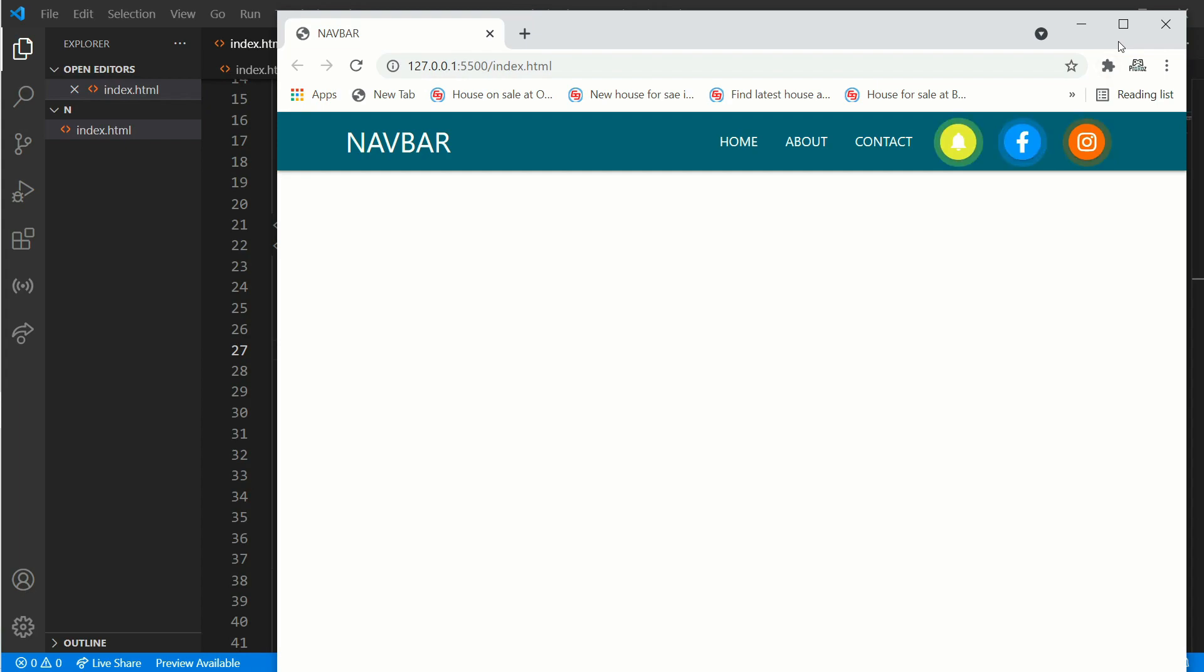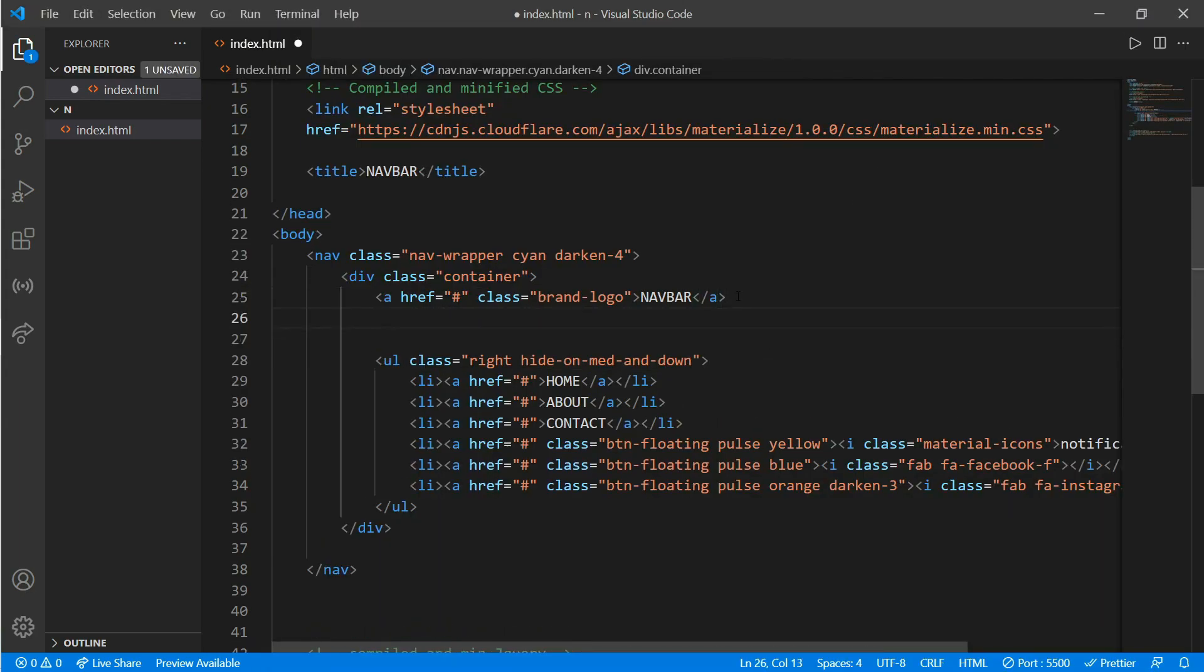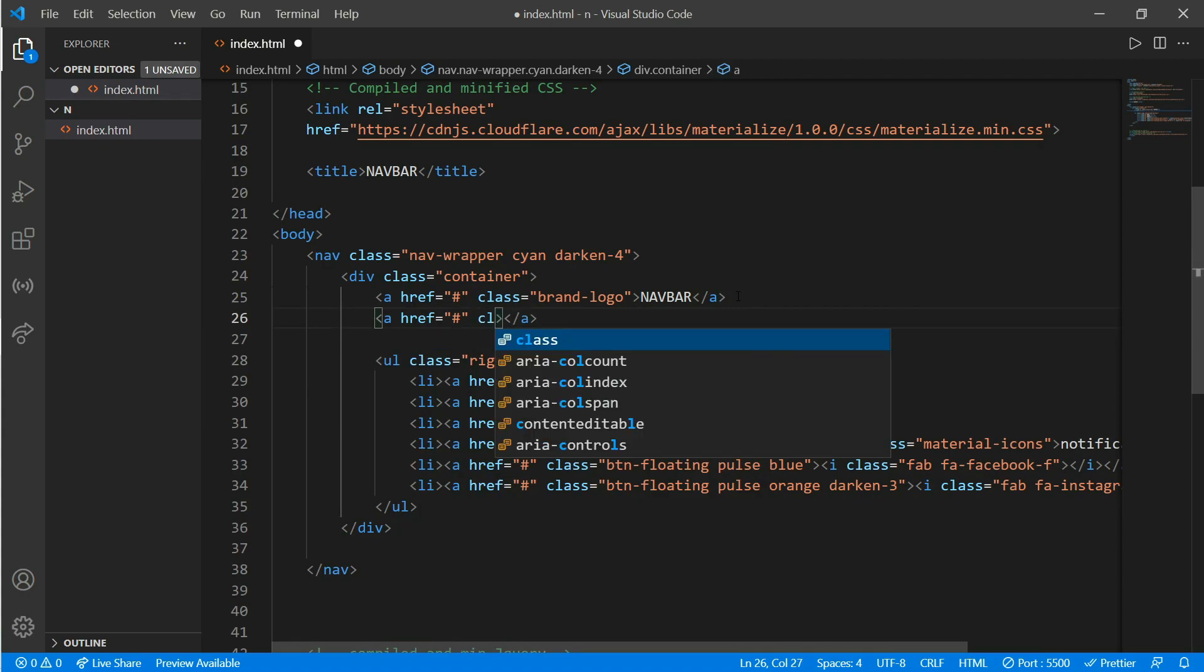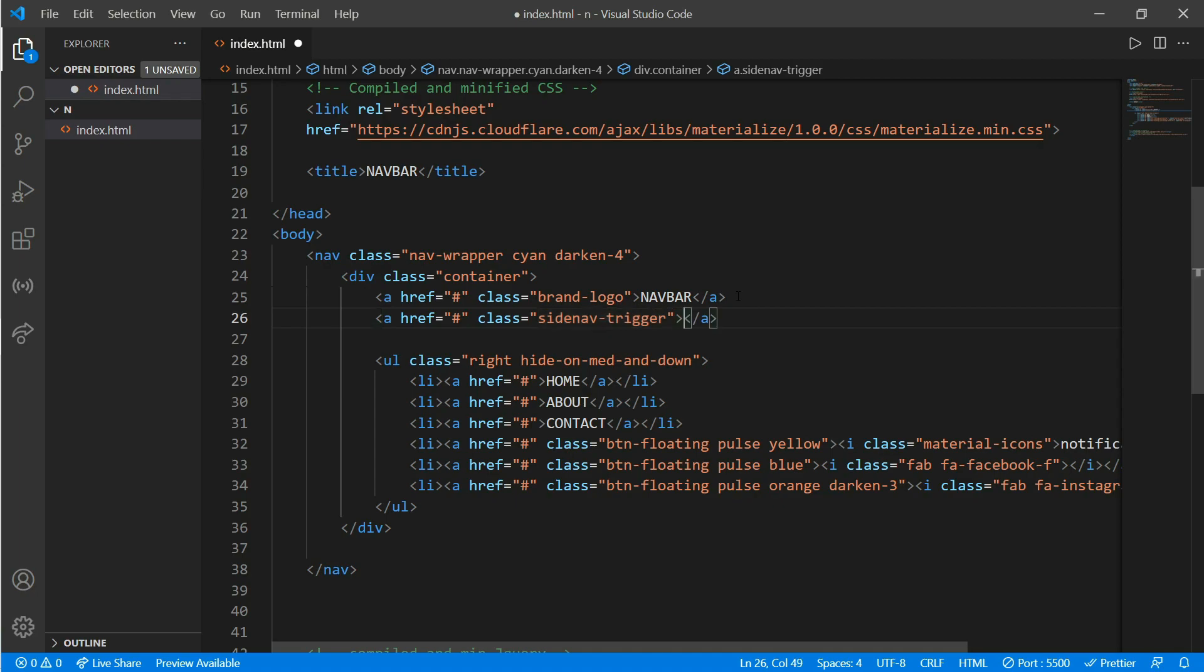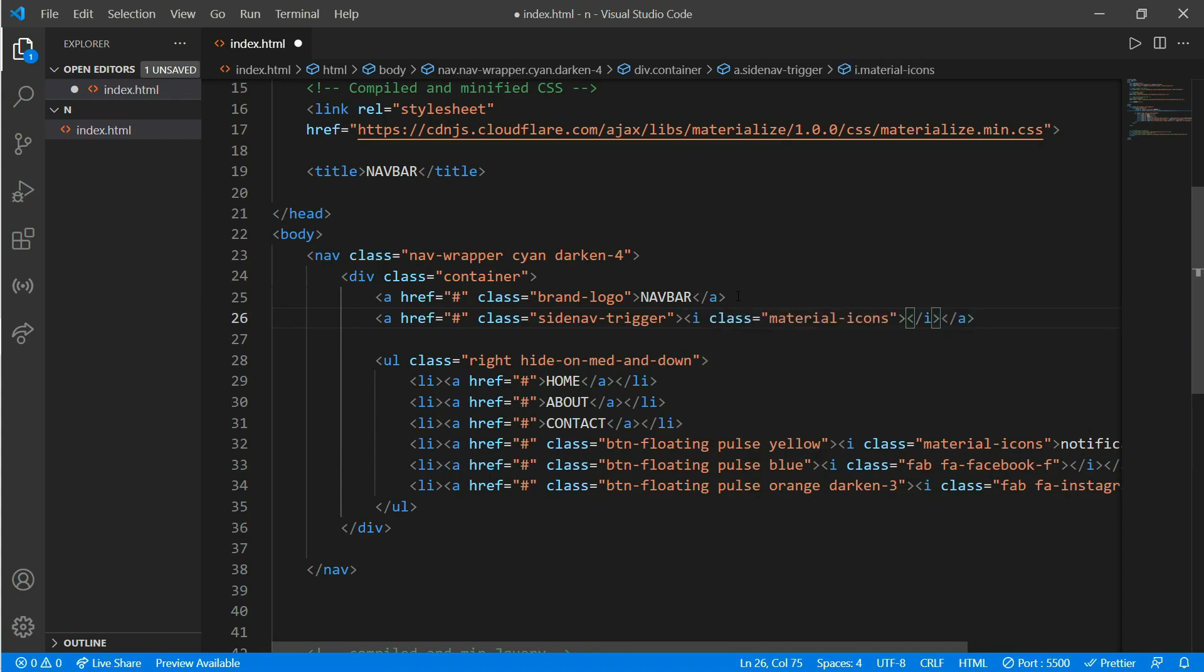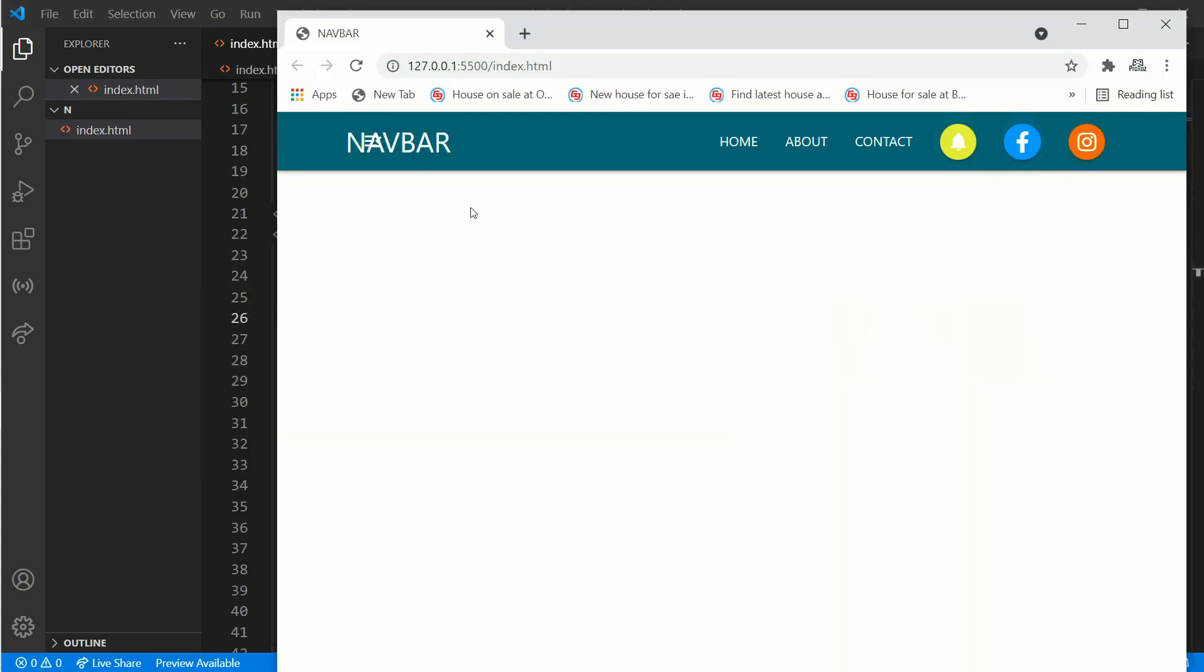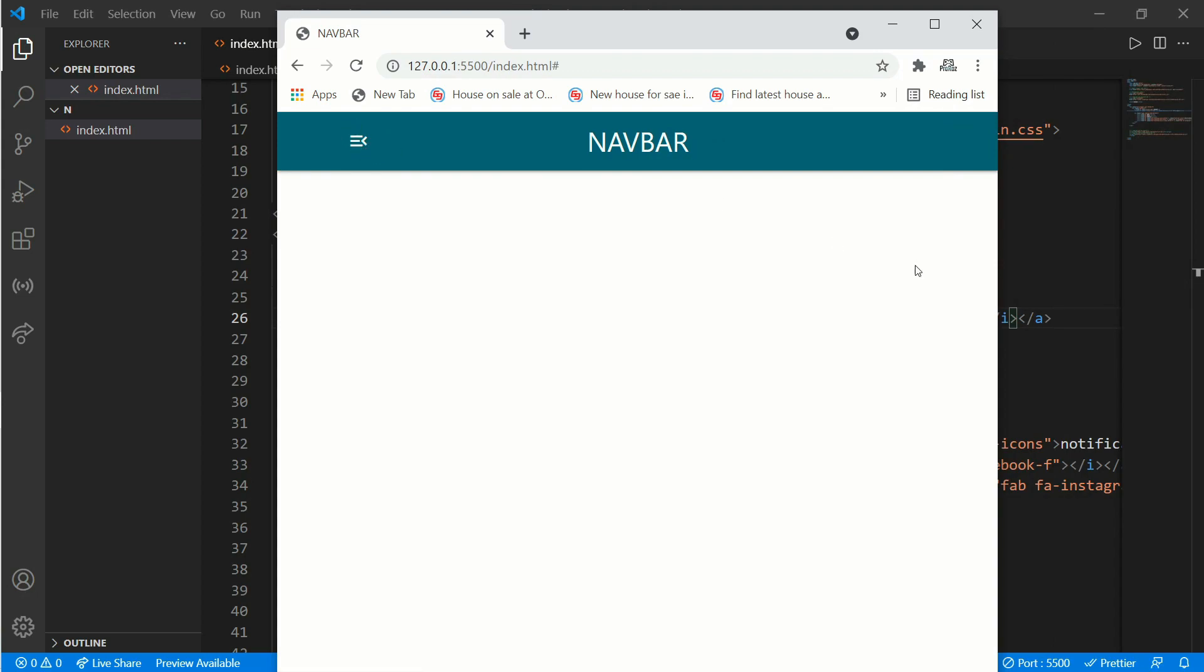Now we'll be creating a button that will trigger our side navigation bar. For that we'll be creating another anchor tag and put a class of sidenav-trigger. We'll be putting another icon using material icons. For that, i dot class material-icons and write menu_open. Here we have our menu open button, but it doesn't work because we haven't added any jQuery or JavaScript and we haven't given any ID.